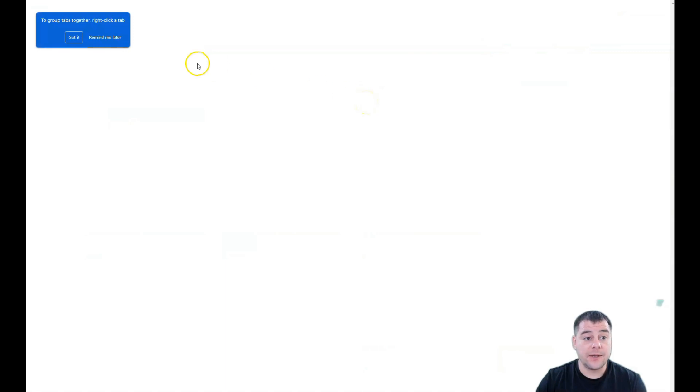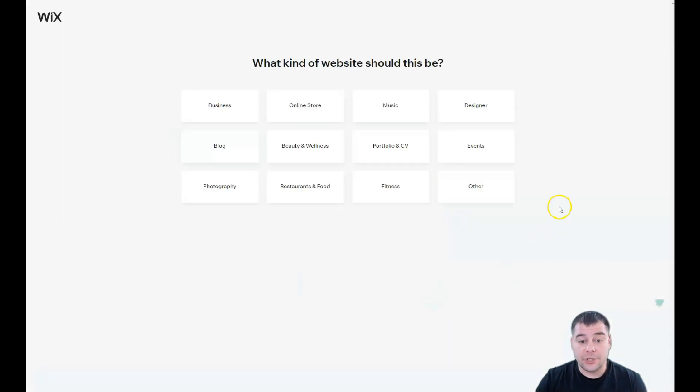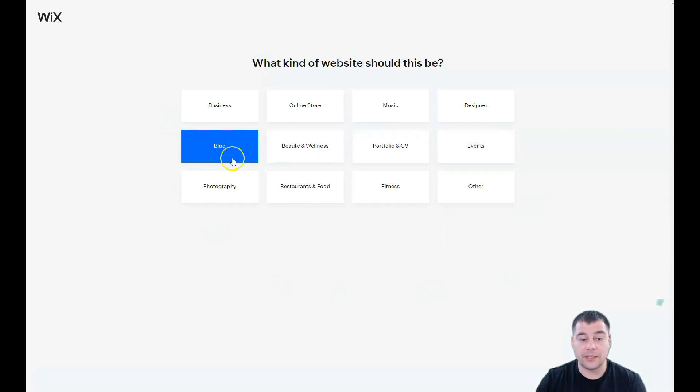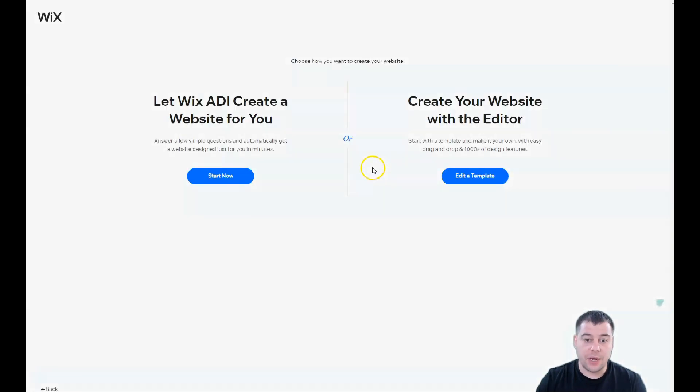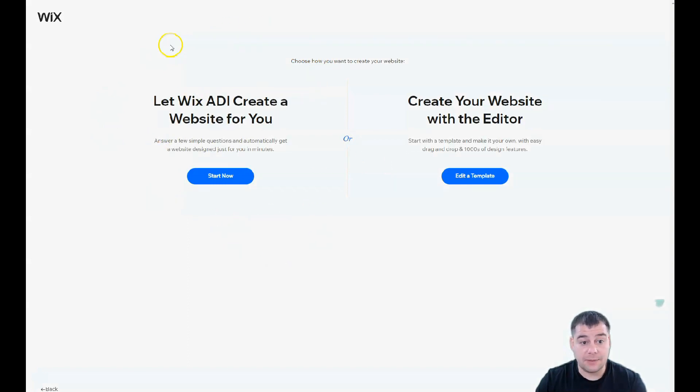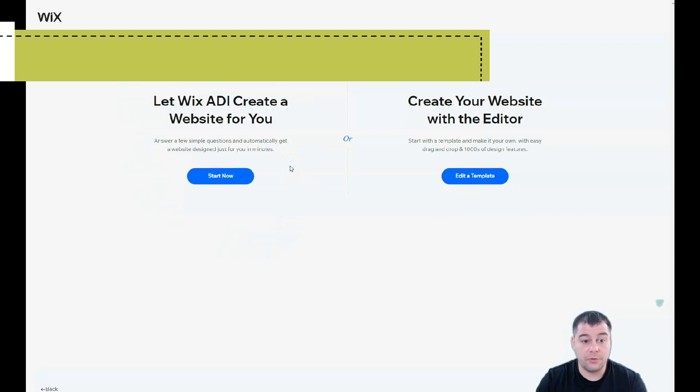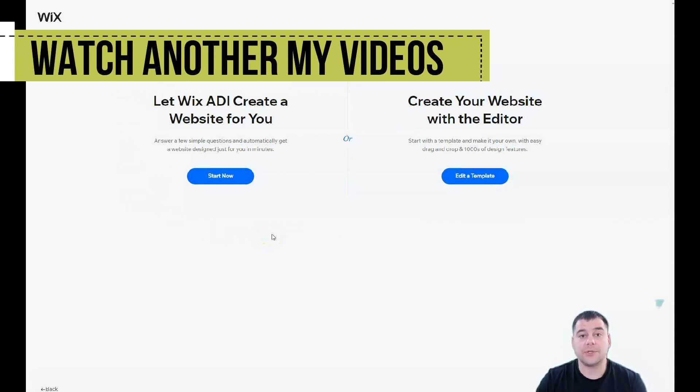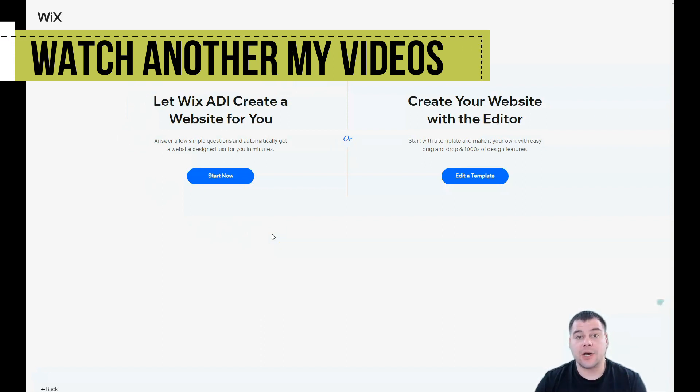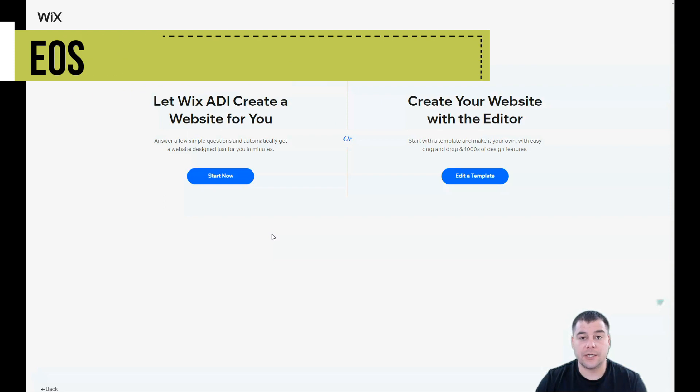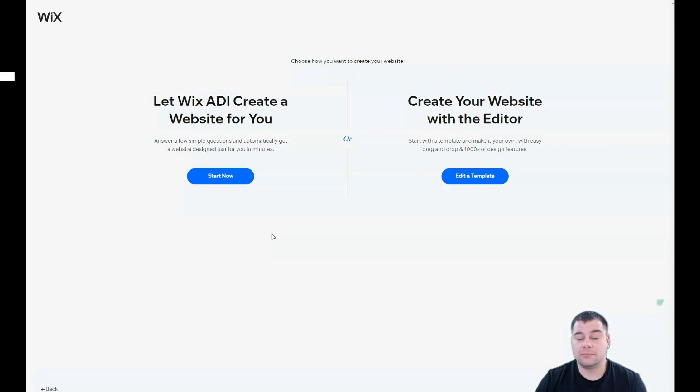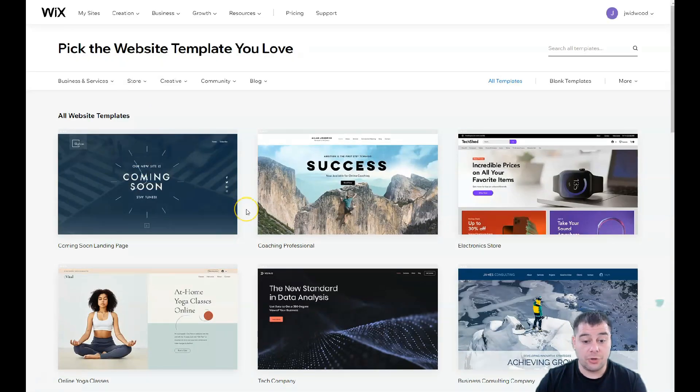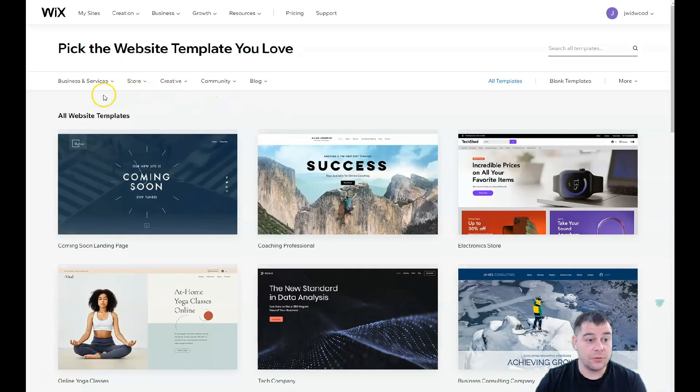You need to press create new site and the platform will ask you what kind of site this should be, like music, portfolio, beauty and wellness, blog, photography, because there are a lot of things already pre-made and pre-built in many categories. You can find the correct template and just customize it a little bit. You can let Wix ADI create a website for you by answering a couple questions, or you can edit a template, and that's what we're gonna do in this video.